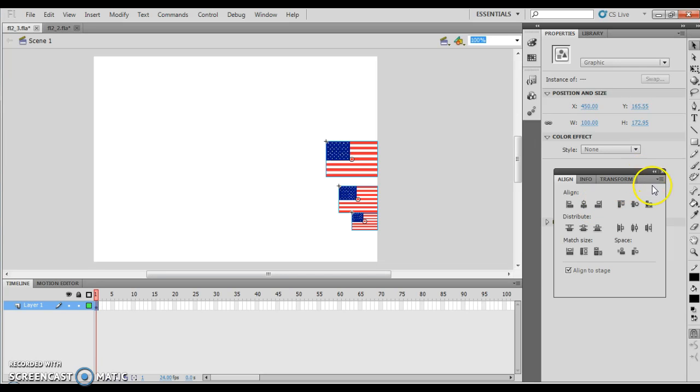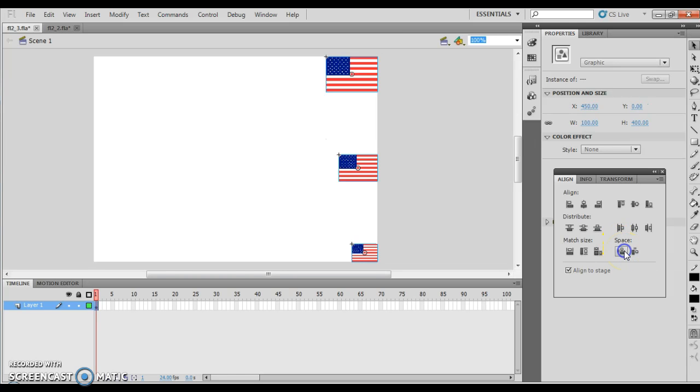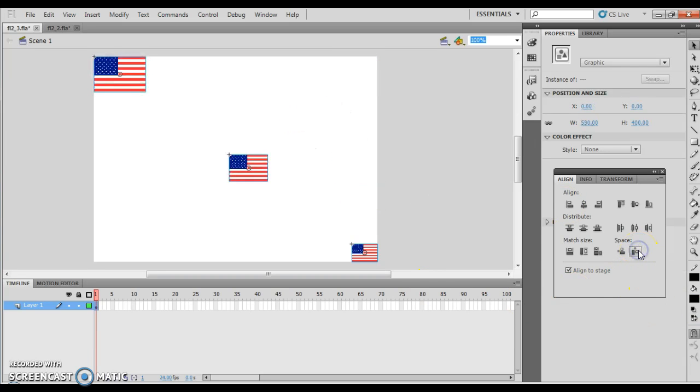Since you have multiple objects selected, you can do a space evenly vertically, which means that it's going to space them out vertically. And then I can also do space evenly horizontally, which is going to space them out that way.